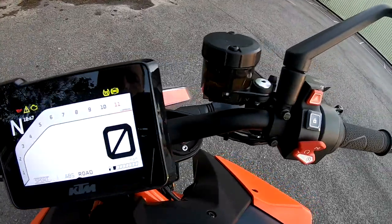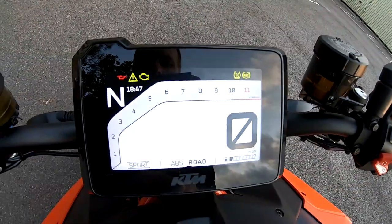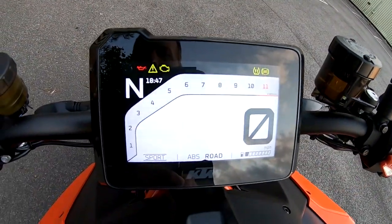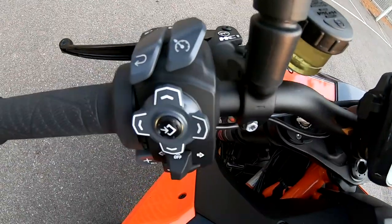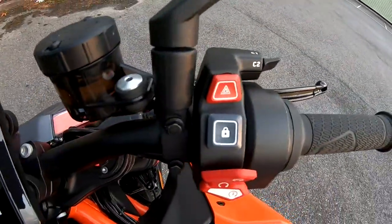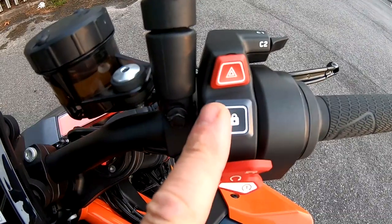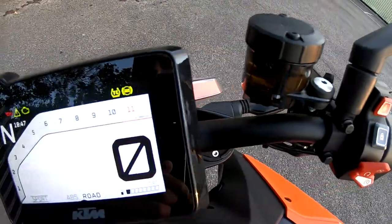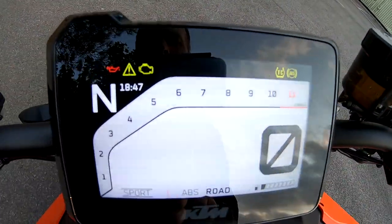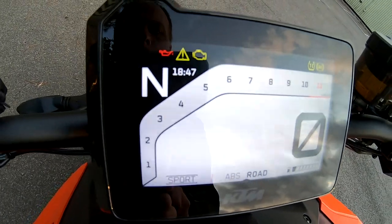Okay guys, so I thought I'd run through all the controls and show you the TFT screen, all the menu, all the rider modes and all the controls. Starting over here — you just hit this button with the key in your pocket and that fires up the whole screen. This is your home page.